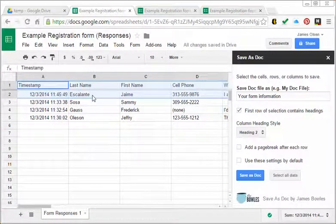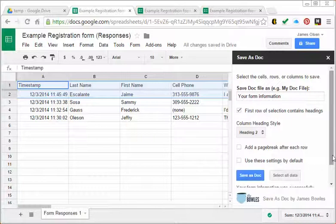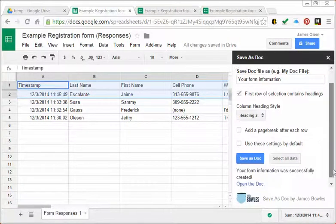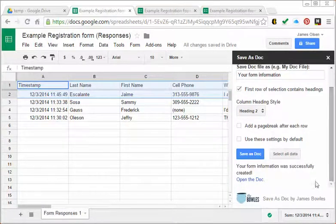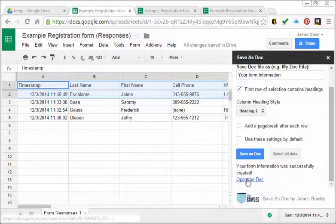Then I hit Save as Doc and it takes a few seconds. The nice thing is it has a link right here. I can open the doc and here it is.